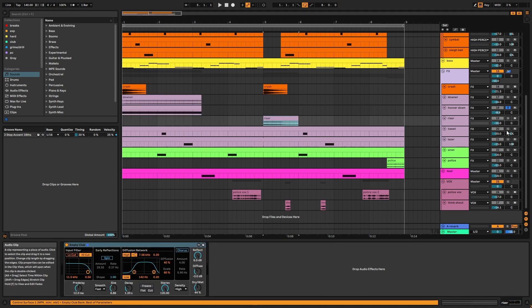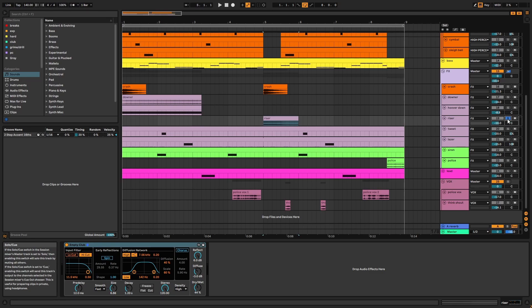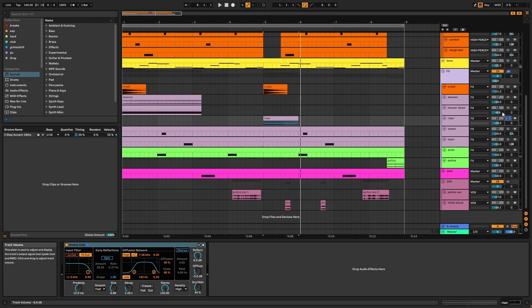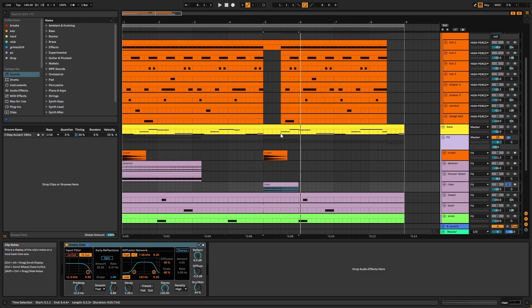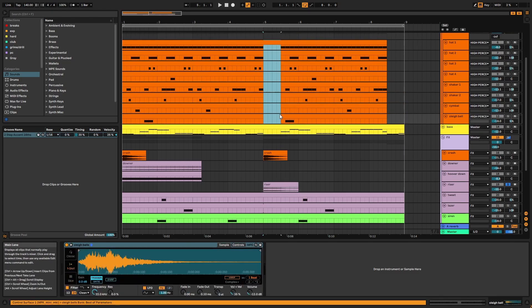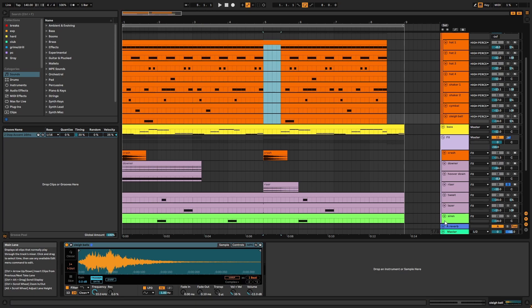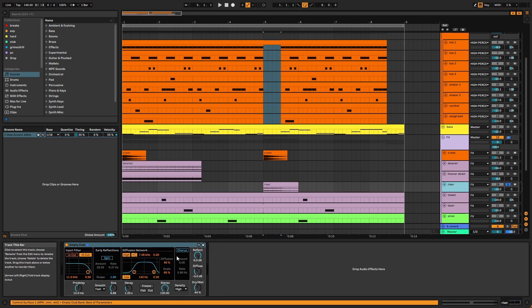Next we have the riser. You may have noticed the half bar cut in the drums, and this is to make space for this element. And Rusko does something similar in Mr. Chips. There's extra reverb applied here.